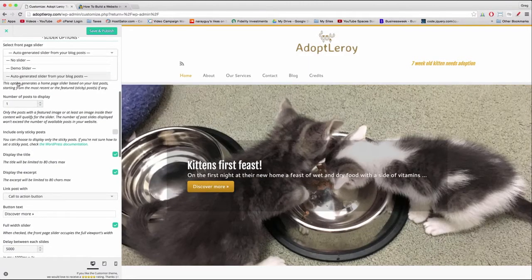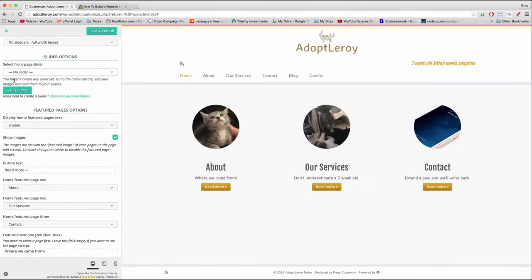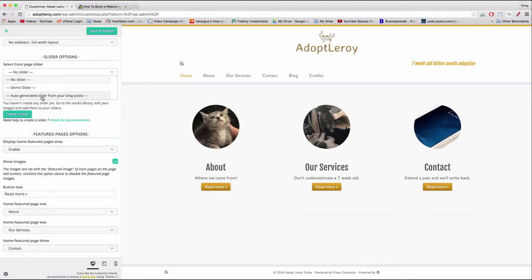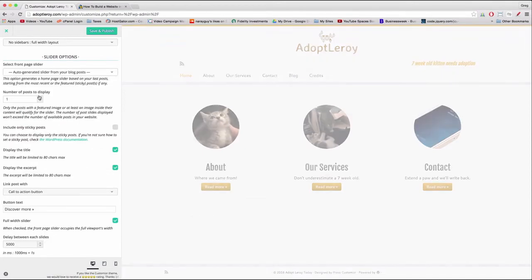We can create a slider — we saw that button for a second. If you go to no slider it says you haven't created any slider yet; go to media, edit your images and add them to sliders, and you can click the green Create a Slider button. But we're not going to do that now because it's a little more difficult than using the auto-generated slider and we think this actually looks really good. If you're curious about that green button option, just let me know in the comments and I'll help you go that route, but for now we're going to stick with auto-generated slider.